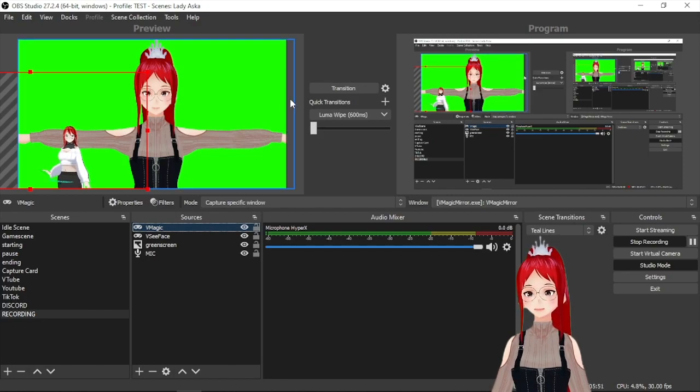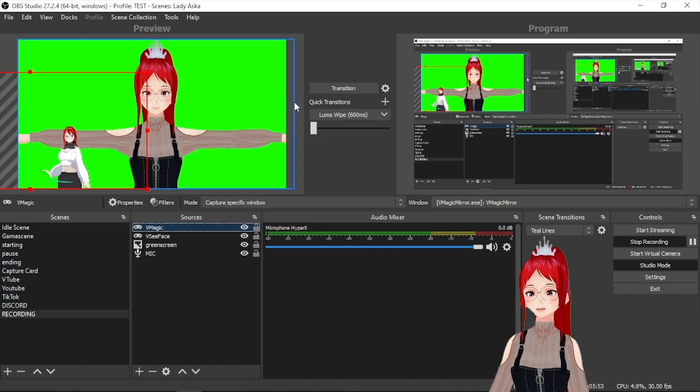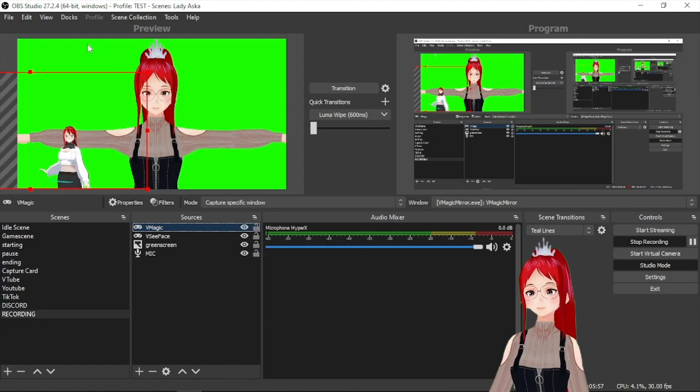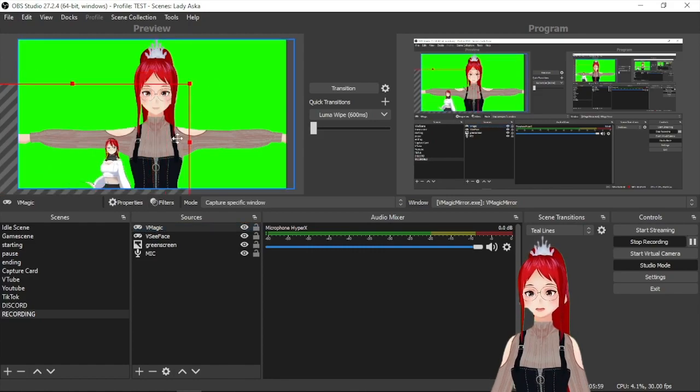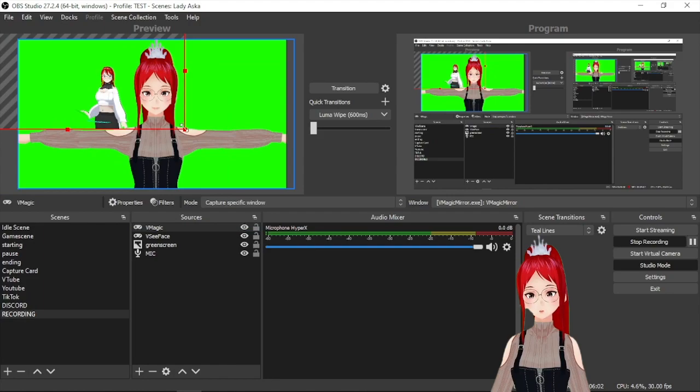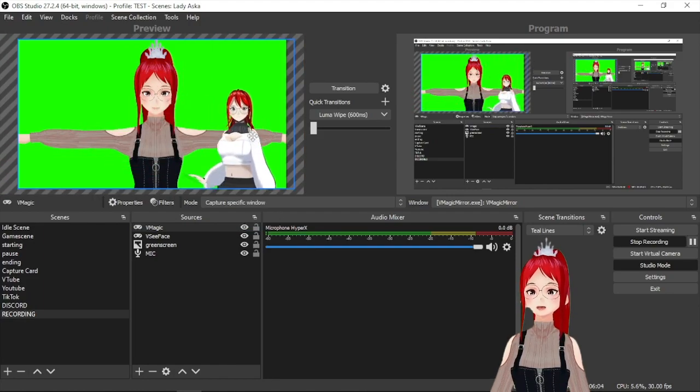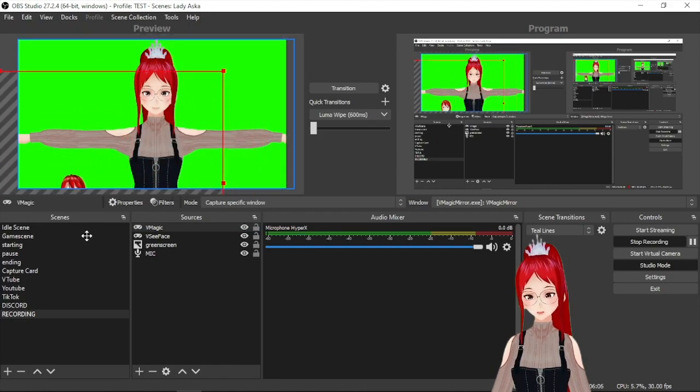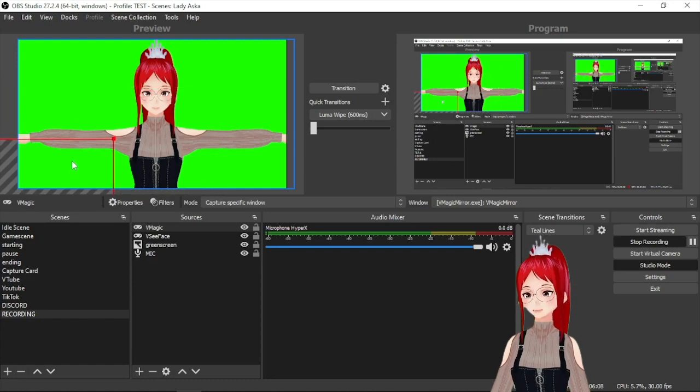Also enable allow transparency so your avatar gets imported without a background if that is what you want. Your avatar should then pop up in the OBS preview and you can now decide where you want it to be by moving it around or changing the little corners of the window to reduce your size on screen.